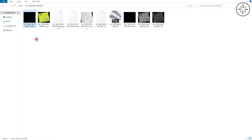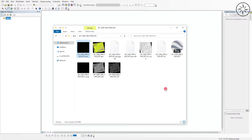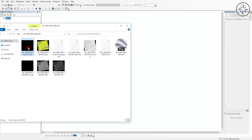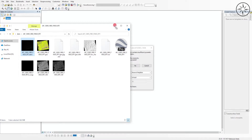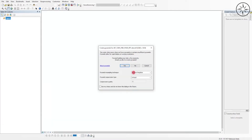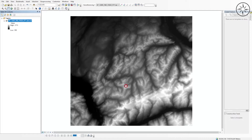In my case I will use ArcGIS. After opening ArcGIS, I will just click and drag my DEM into ArcGIS, click Yes, and here we go — we got our digital elevation model.